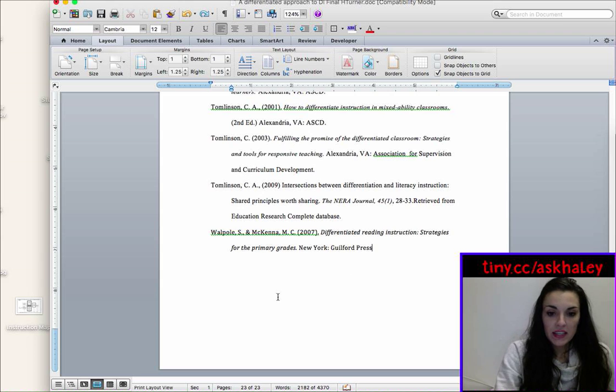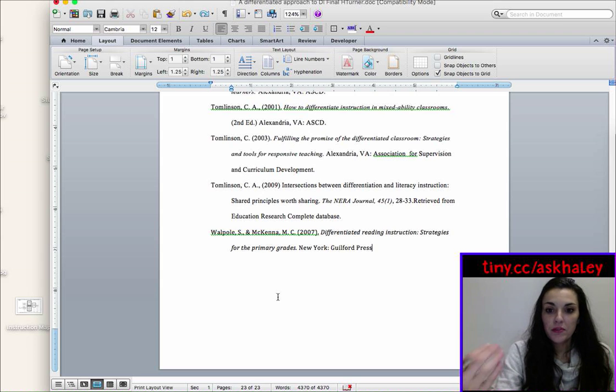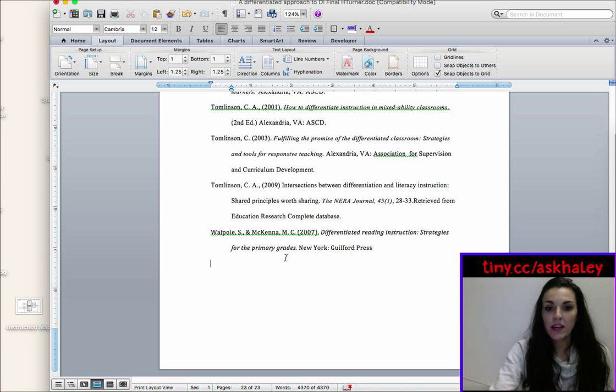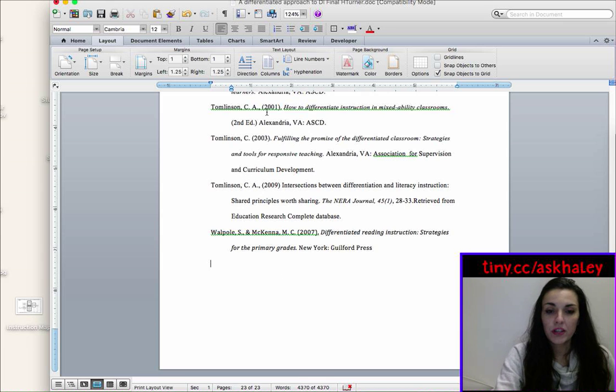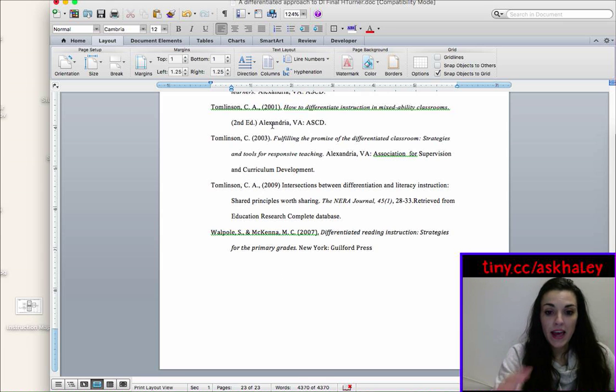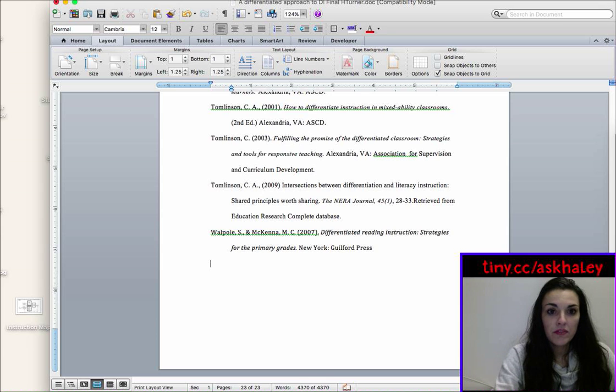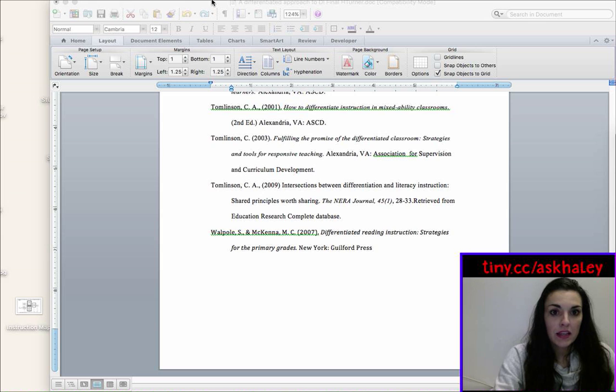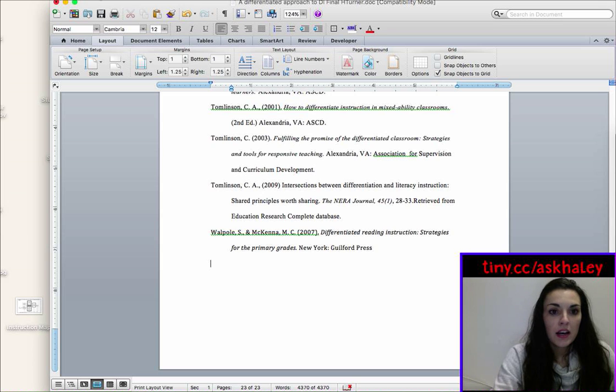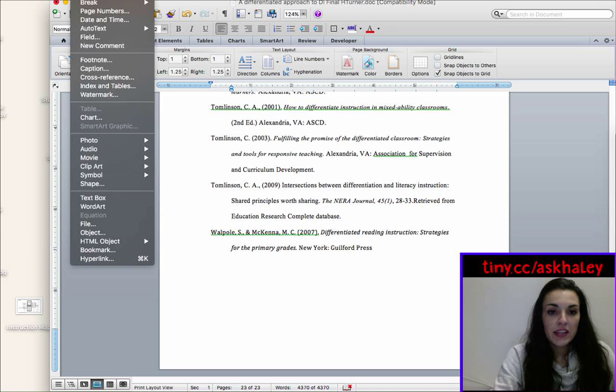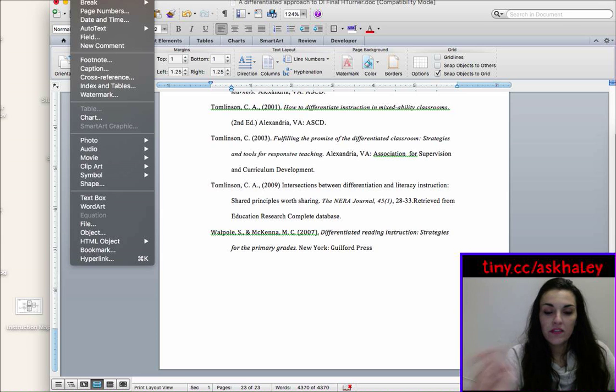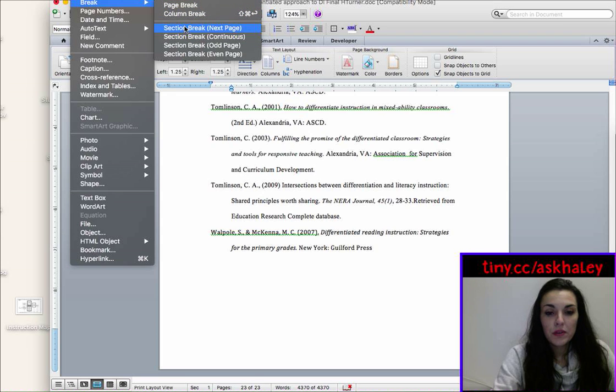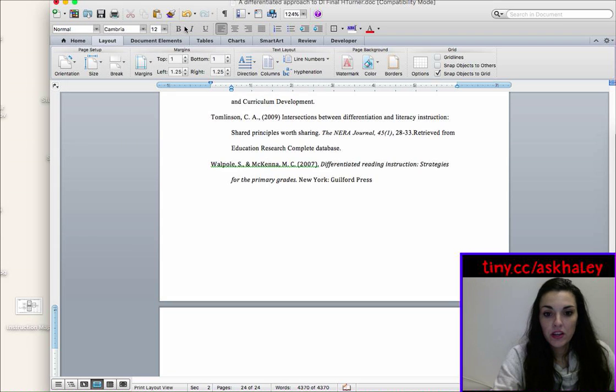So I'm at the end of my document, which is where I want to add a landscape page. Right now I'm in portrait. So to add that page, you go up to the very top and you click on insert, it's there where file edit view. You click insert, break, and then you go to section break and it will say next page.